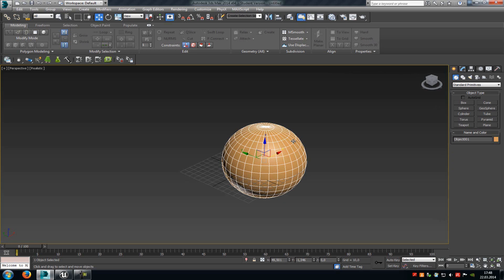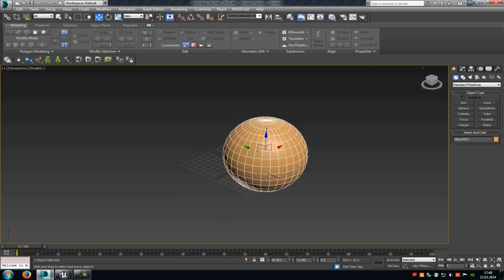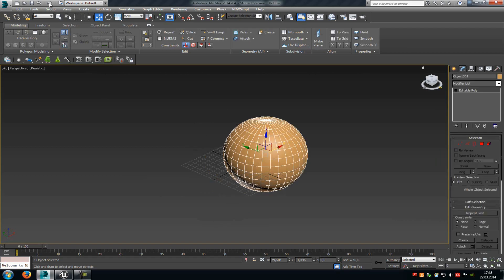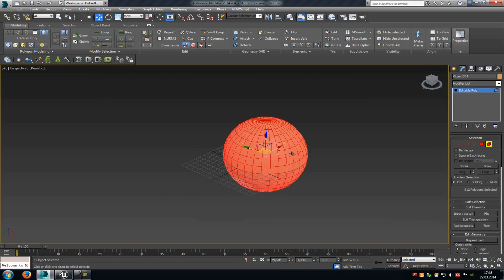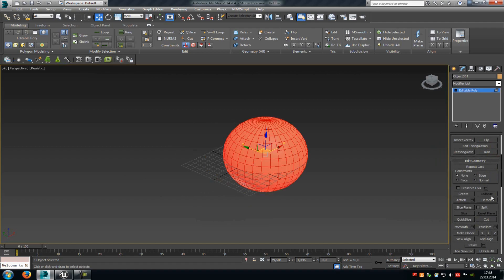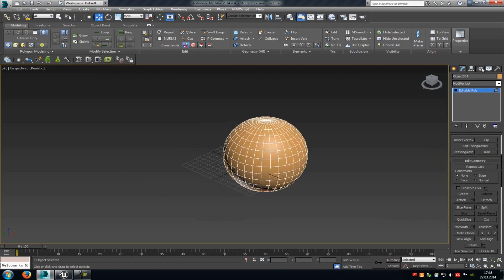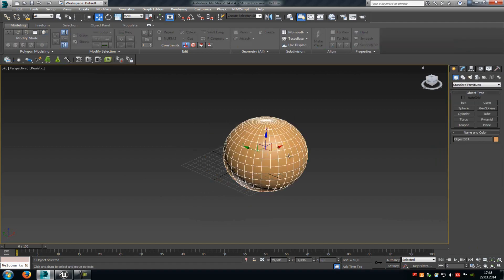Today I want to show you how you can create LODs for the Unreal Engine 4 in 3DS Max. First of all, create a base mesh like this one here, then duplicate it so that you have two meshes.